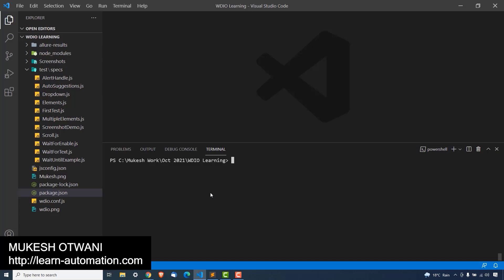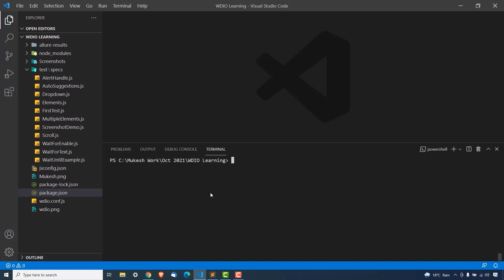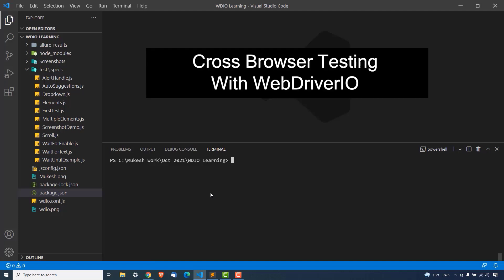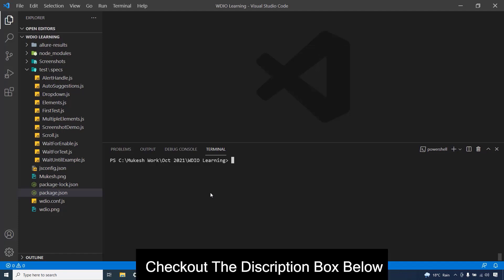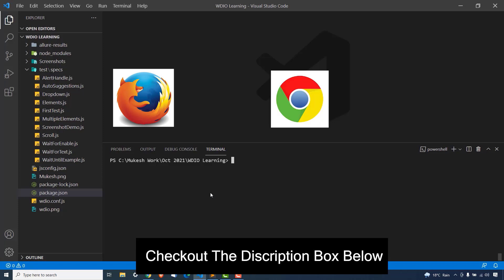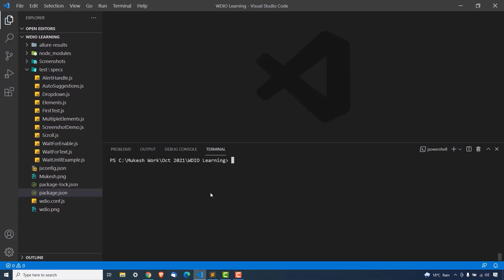Hey everyone, this is Mukesh Otwani from learn-renovation.com. Today in this video we are going to discuss cross-browser testing with WebDriver.io, in parallel mode. Till now, whatever videos we have seen, we have executed our WebDriver.io tests in Firefox, Chrome, and Edge browser, but we were running these tests one by one. But what if I want to run all the tests in all three browsers? How we can do that — that we will see.